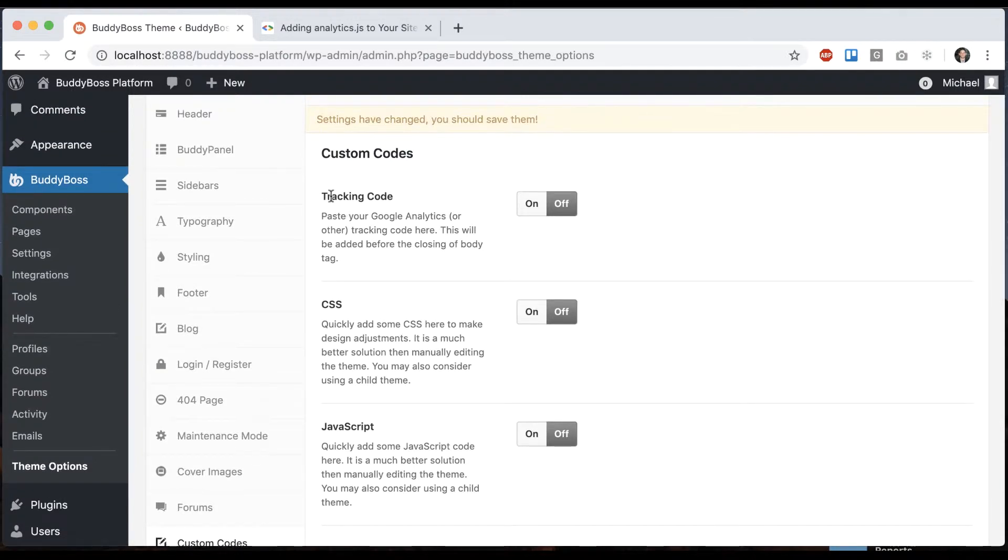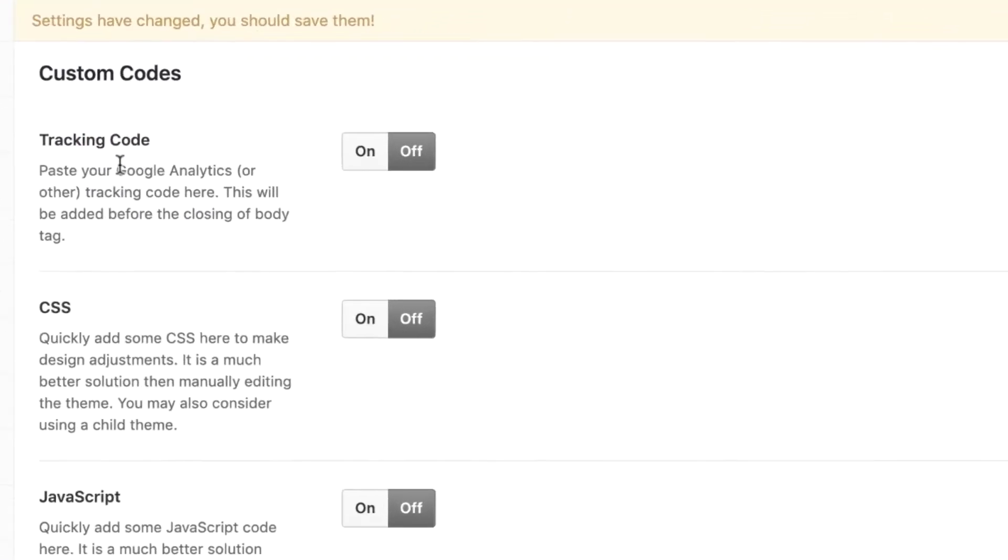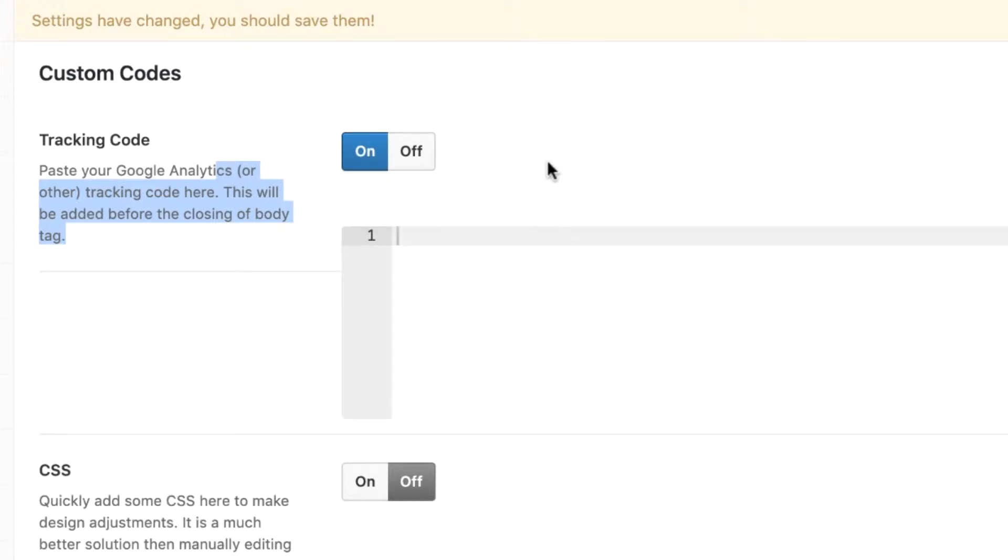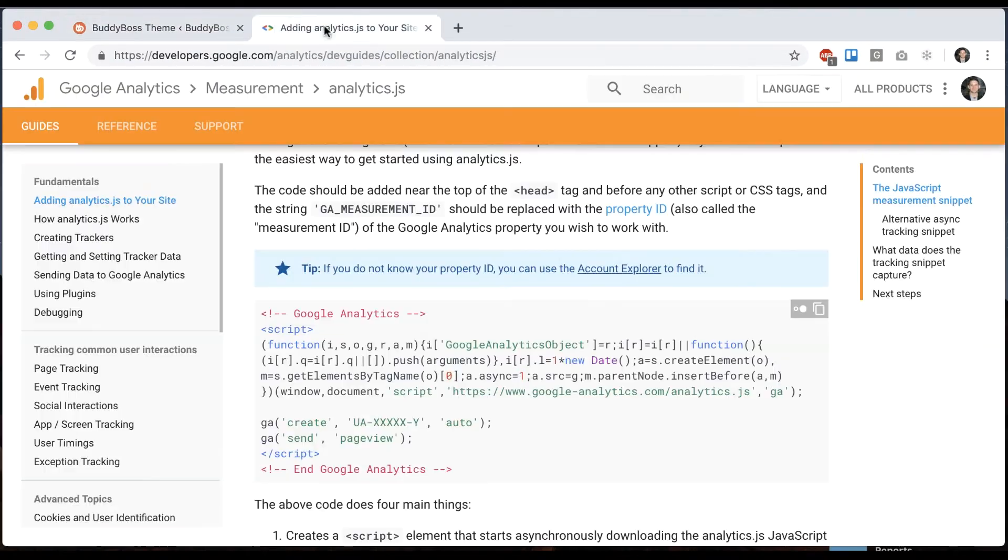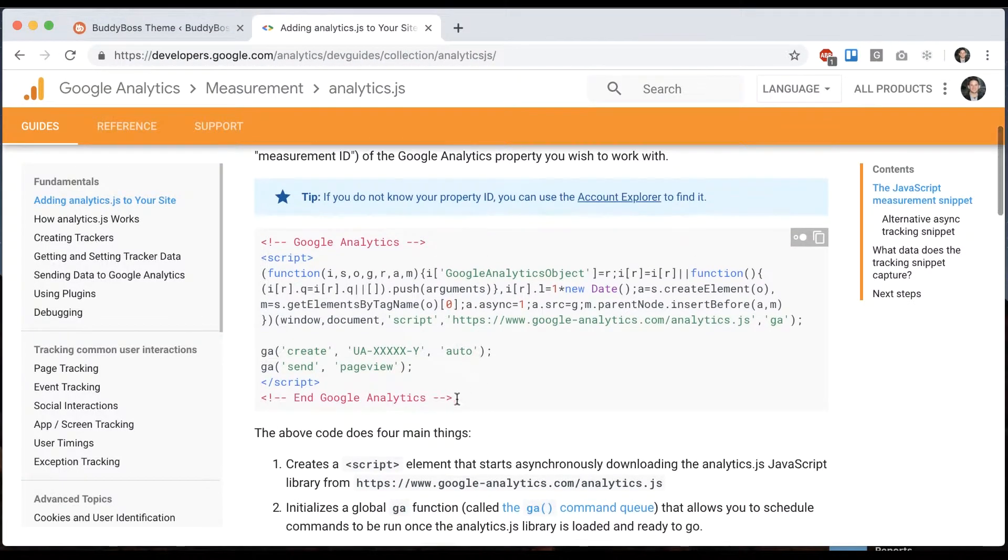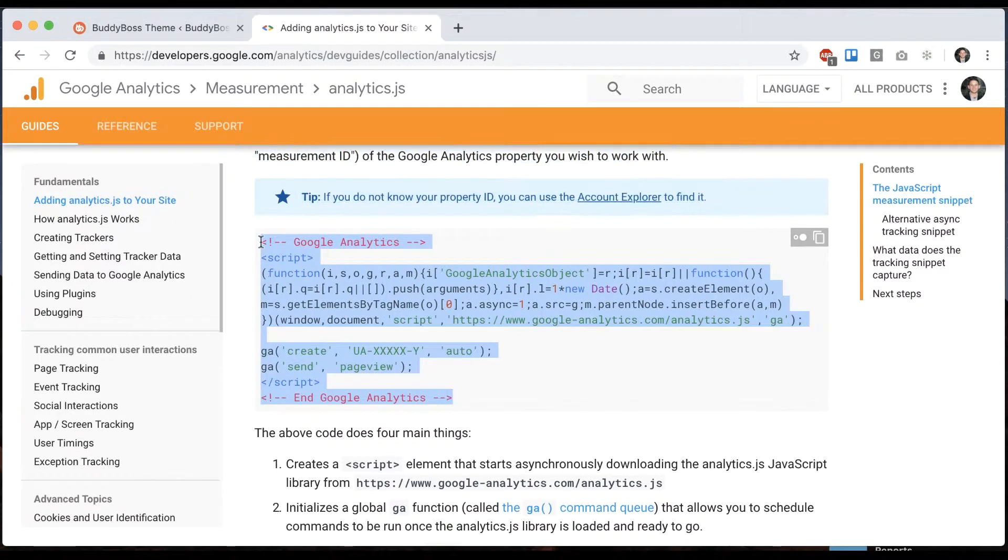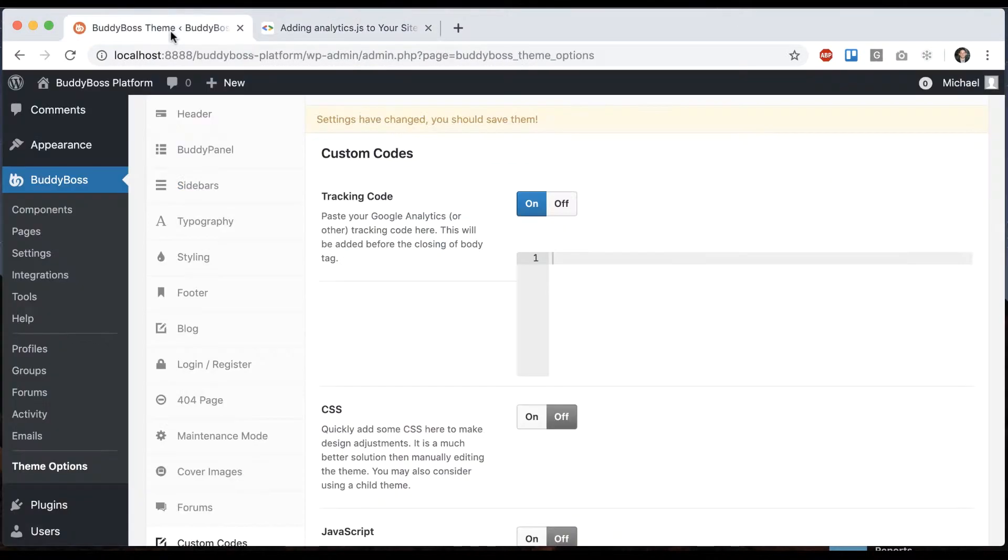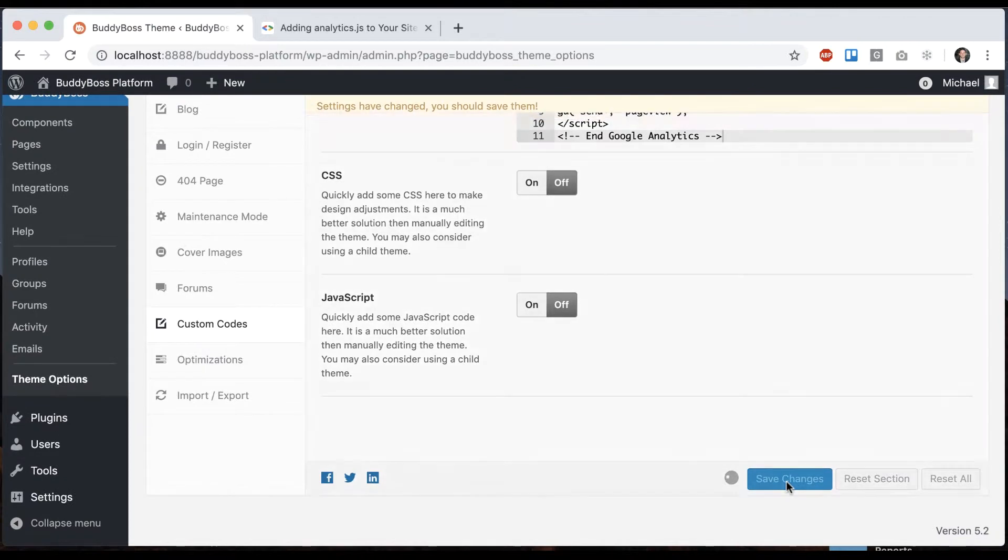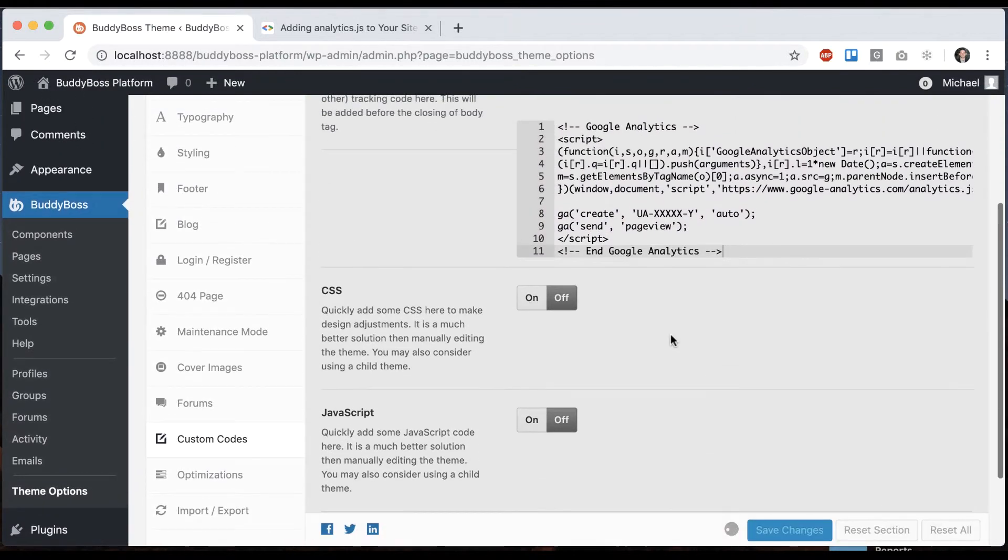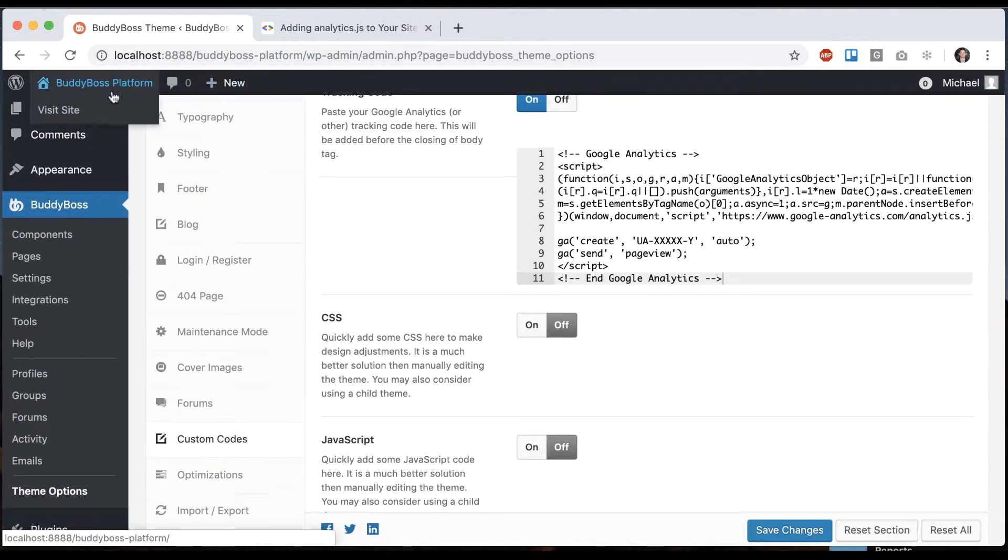So the first one is tracking code. If you're using Google Analytics or something else like that, they might give you some kind of tracking code. You could add some third-party plugin to add that if you want. You can always just do it through our theme too if you'd like. So this is just a sample analytics code that I'm going to add. And then let me view the site.